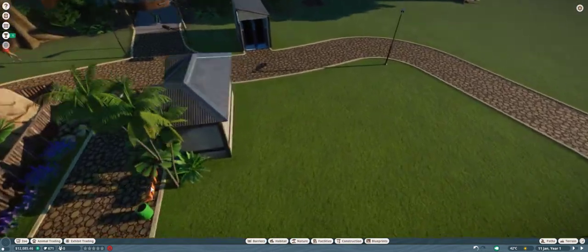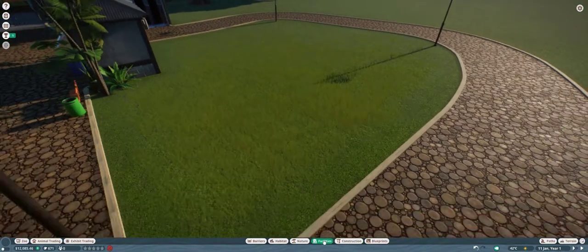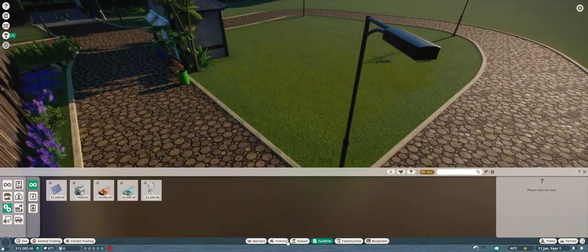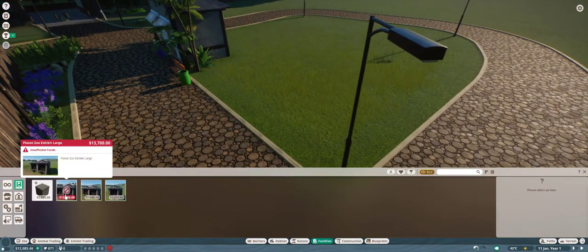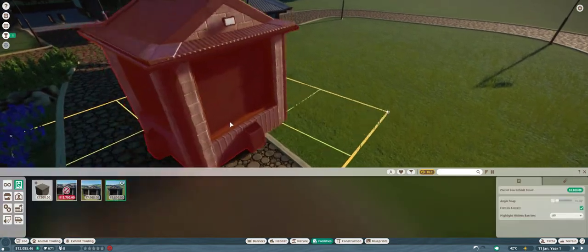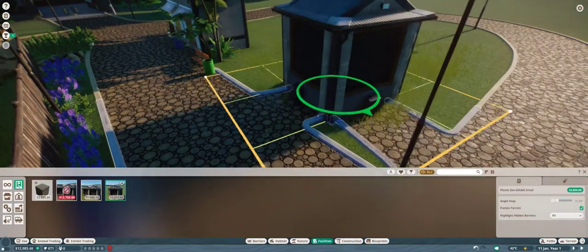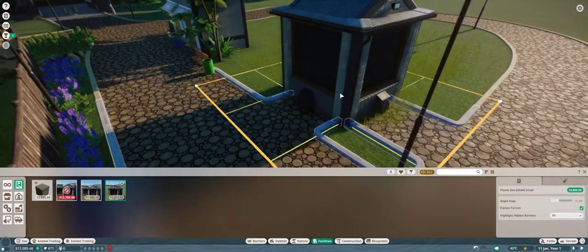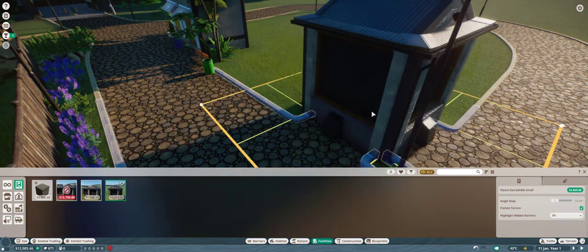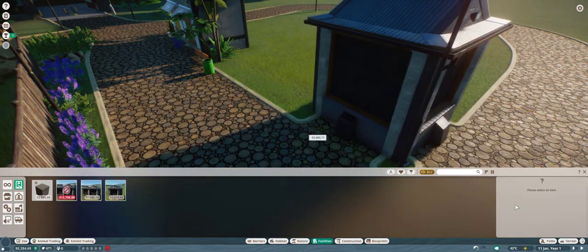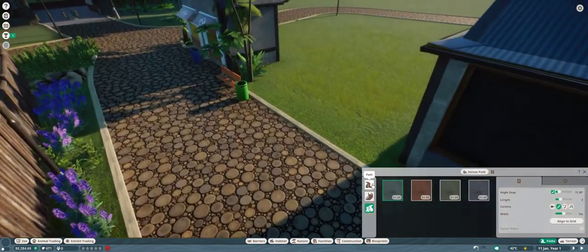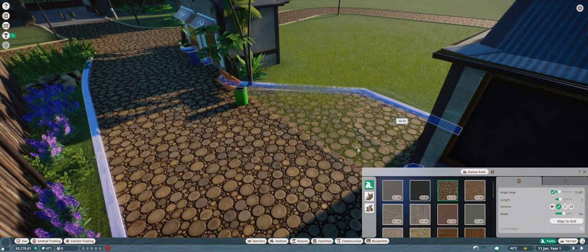Alright, so, I've put some bathrooms, I've hired some staff. I have some stores, and I put some staff rooms. And now, I think I'm gonna add an animal for people to come and start giving me money.